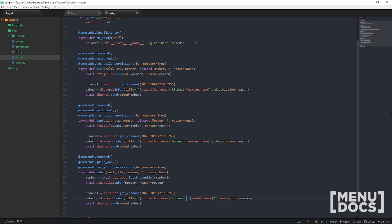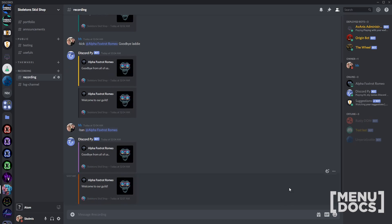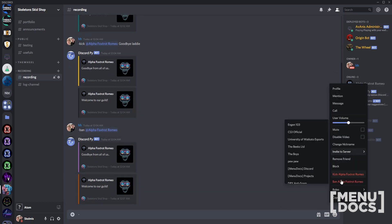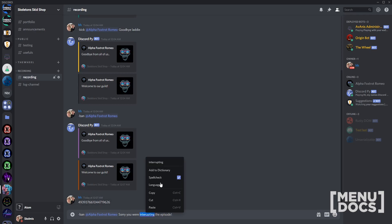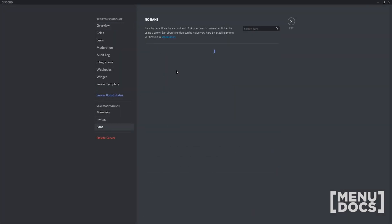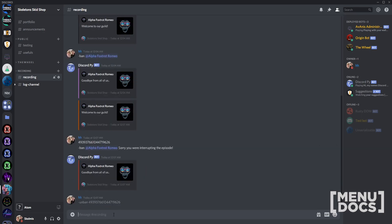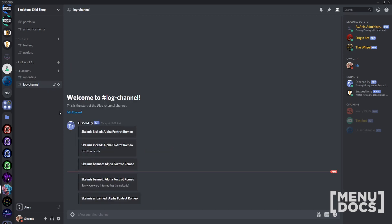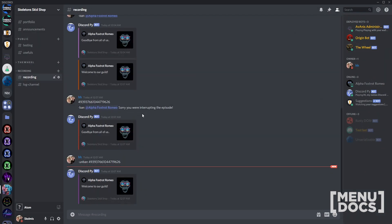You can probably see the recurring pattern here. Now that our old mate is back in the guild, let's copy his ID and prove we can unban. We'll go ahead and ban him — he's gone. We can check server settings and confirm he is banned. Then we run the unban command with his ID. Nothing popped up in the log channel, but it says it unbanned him — let's check server settings. He's unbanned. That's essentially how you do your moderation commands.